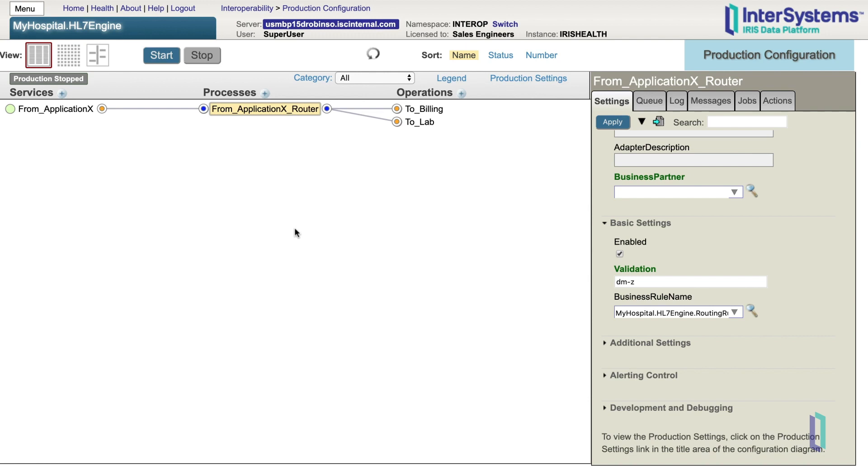Hopefully, this has been a helpful overview of HL7 routing rules. Remember that while this demo used InterSystems IRIS for Health, the same features exist in HealthConnect, and similar concepts apply in InterSystems IRIS data platform.